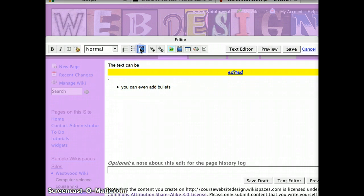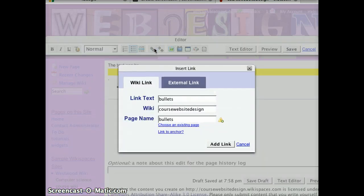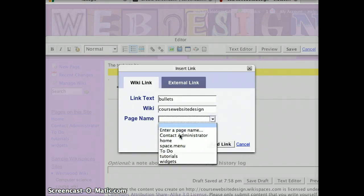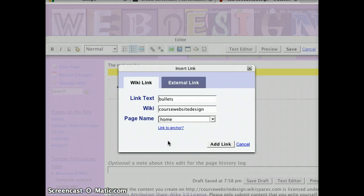You can add a divider. You can even add a hyperlink. If you would like to link to a page inside of the wiki, all you have to do is click here to choose an existing page name, select one of the pages — let's pick the home page — and press add link.